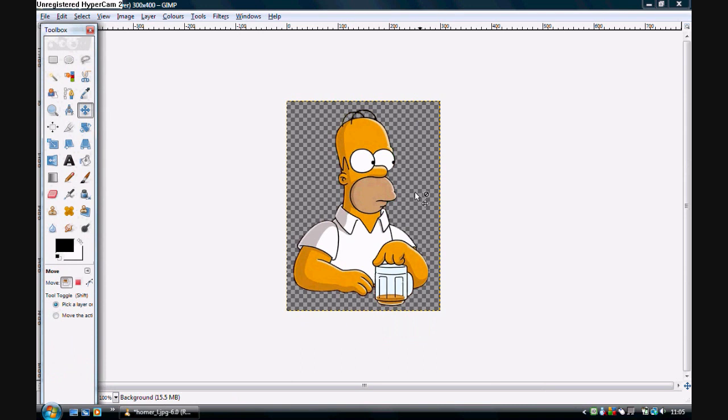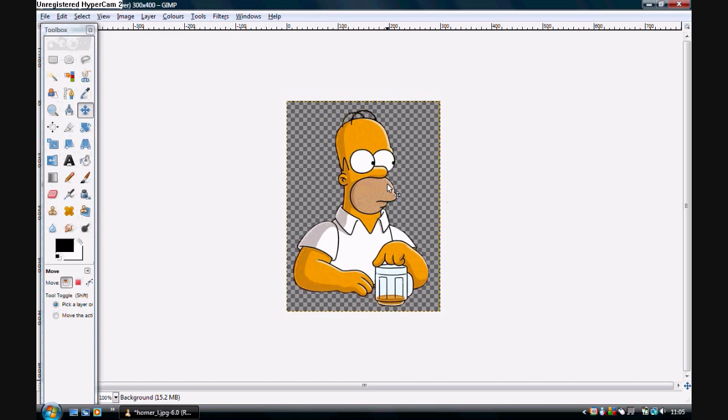Now we need to open up our background that we can put it on, so we go to file, open, and select the background, and click open.